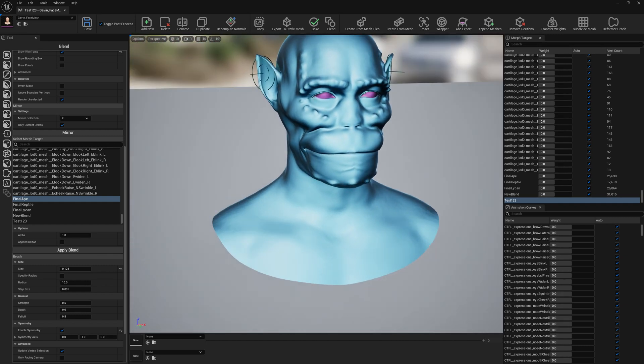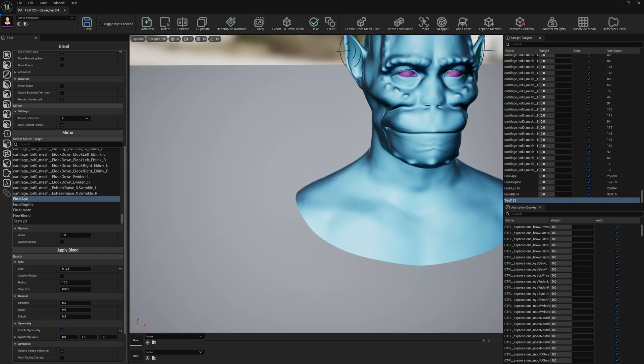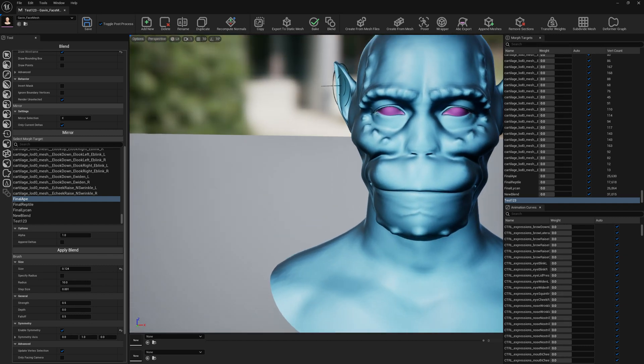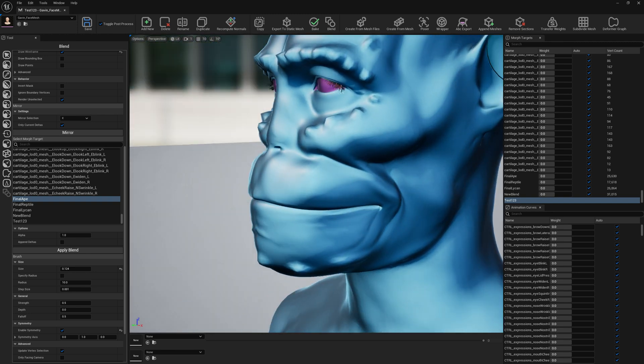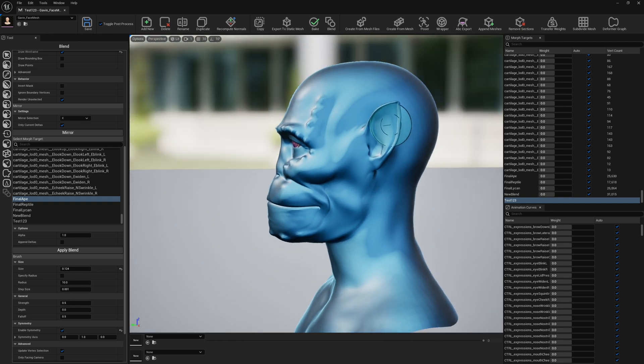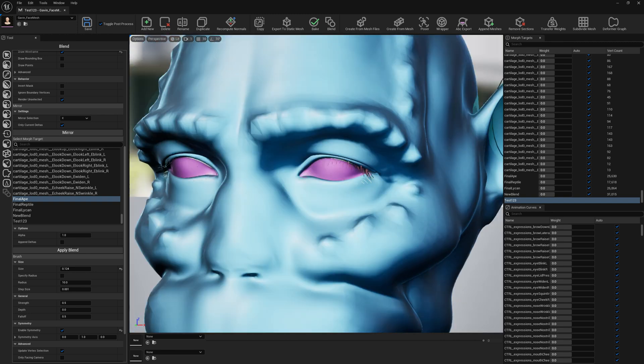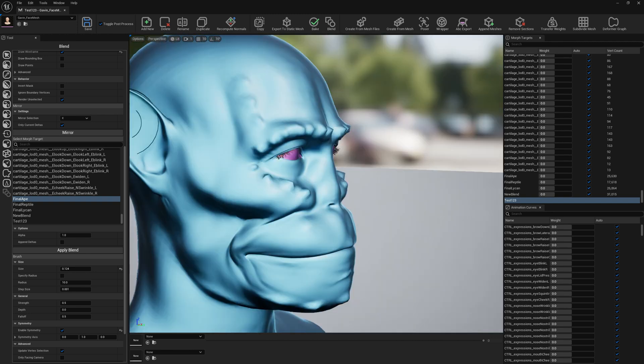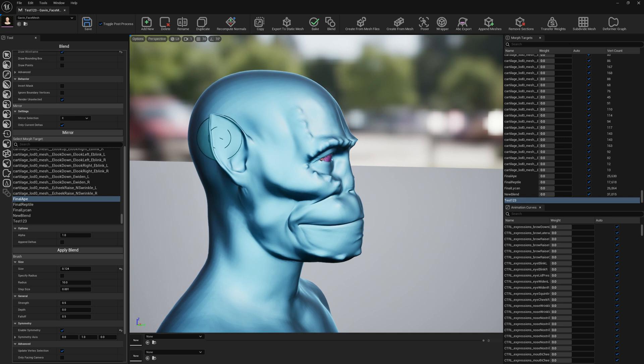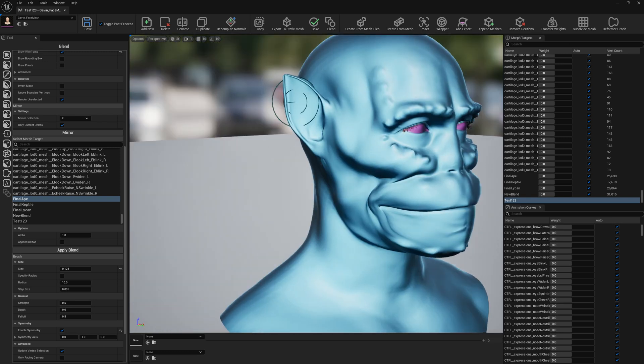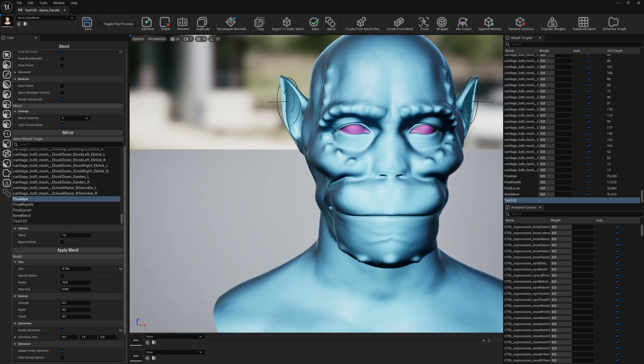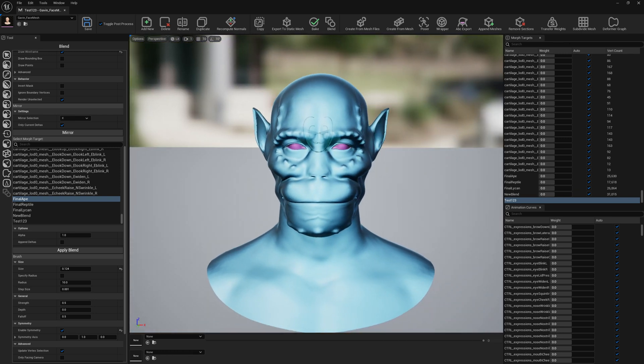So this is the functionality I wanted to show you. This allows us a lot of control when we want to blend multiple morph targets together. I hope you find this new functionality useful. See you around, bye!